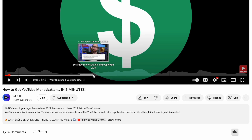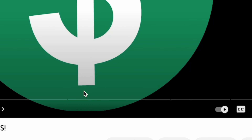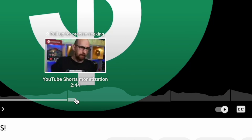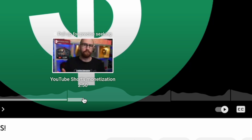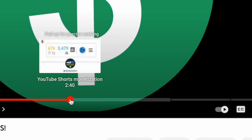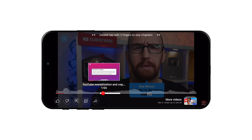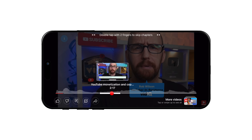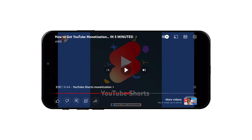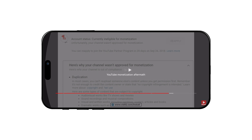So if there was something super specific I wanted to know about — like YouTube shorts monetization — I could just start playing the video there. It's a huge time saver. On the mobile app, the chapters can be a little harder to see, but they work the same way. And if you want to jump from chapter to chapter, just double tap with two fingers and you will jump to the next chapter.